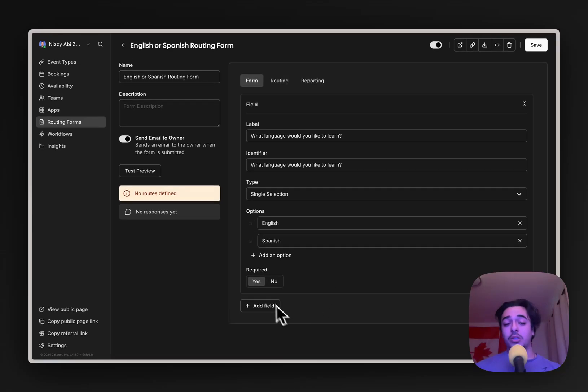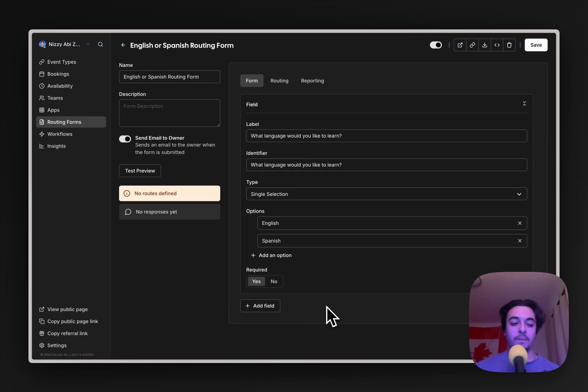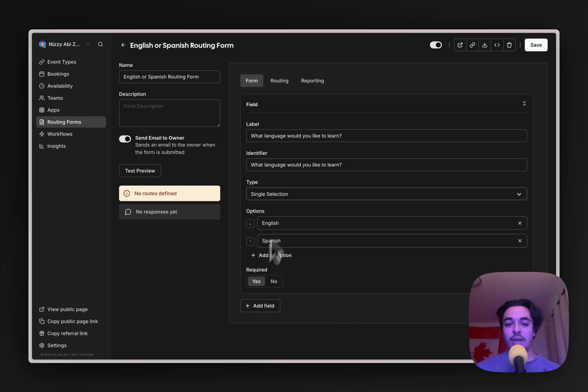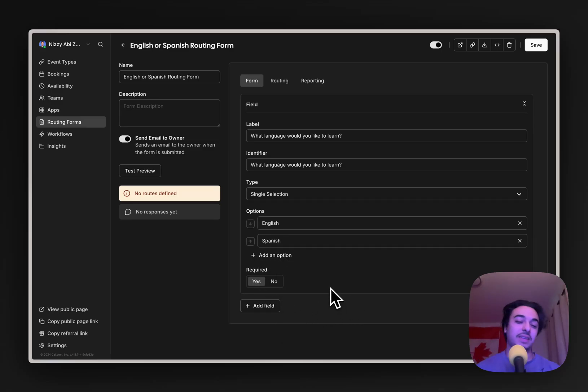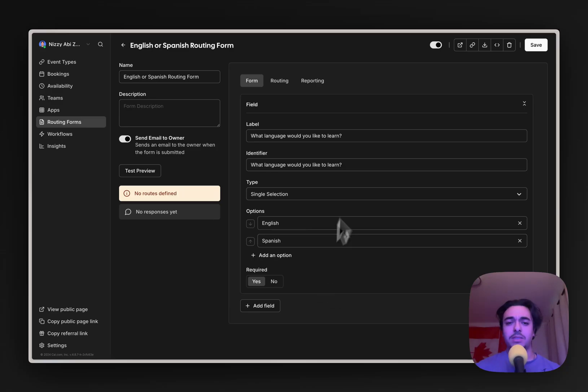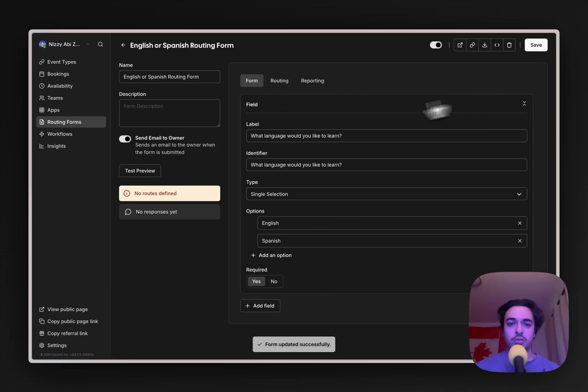We can also go into a more nuanced approach where we have a bunch more questions, like how much experience they might have in a language and much more. But we're going to keep it simple for now, and we're going to save this real quick.